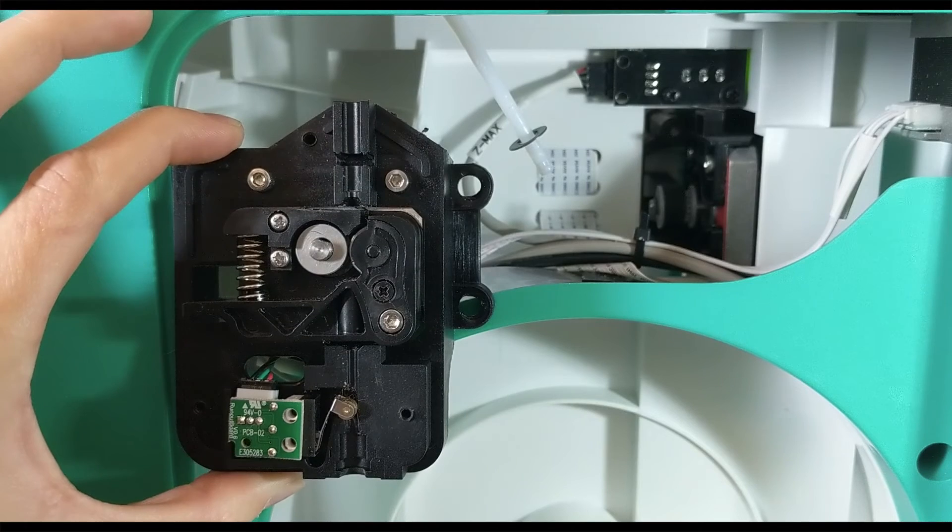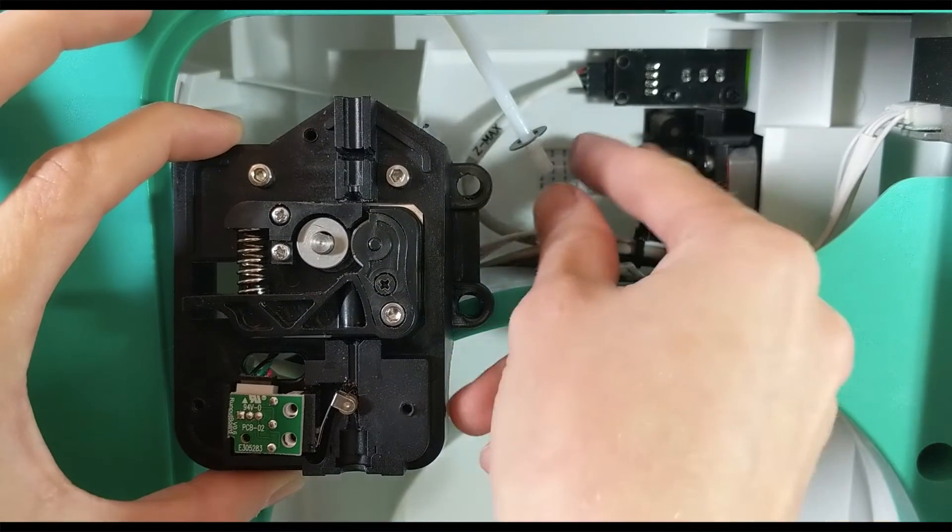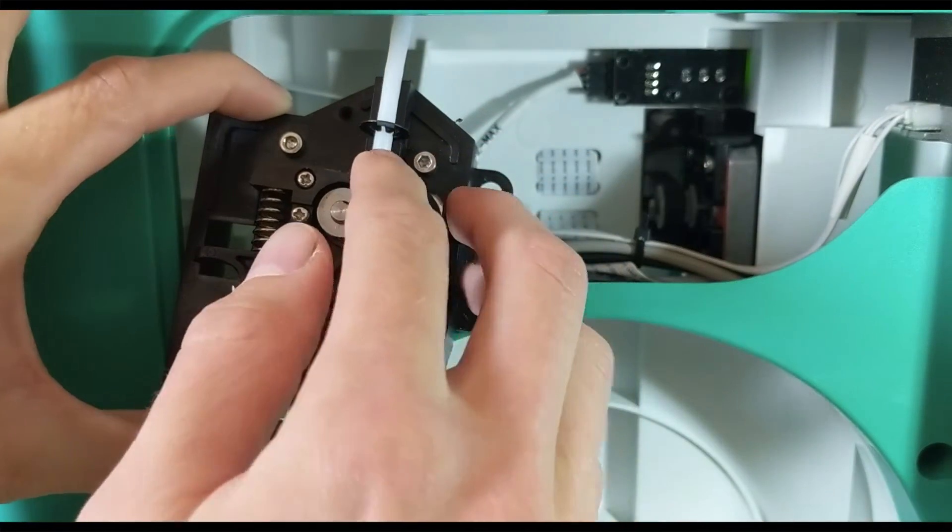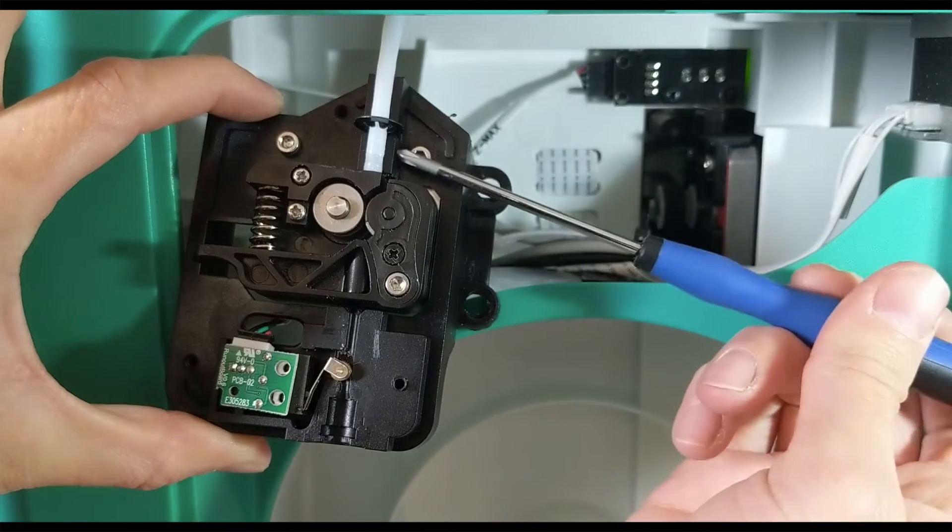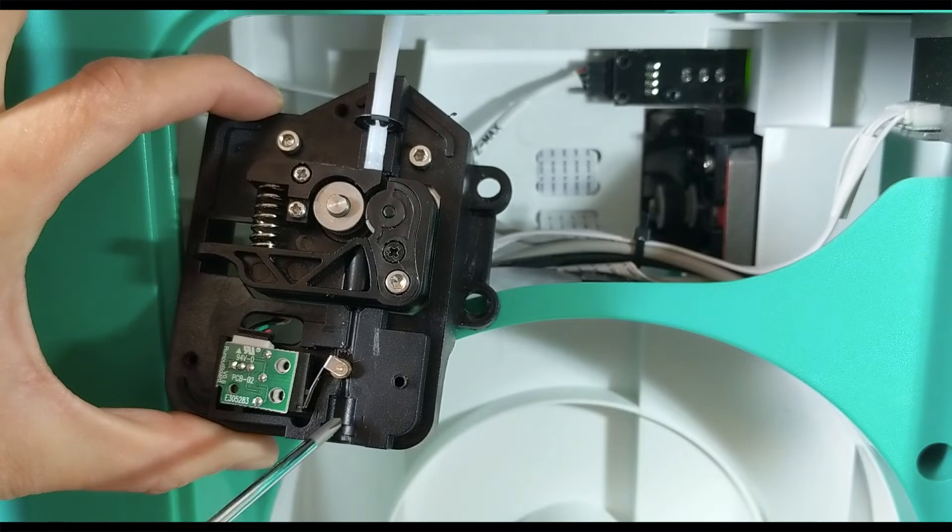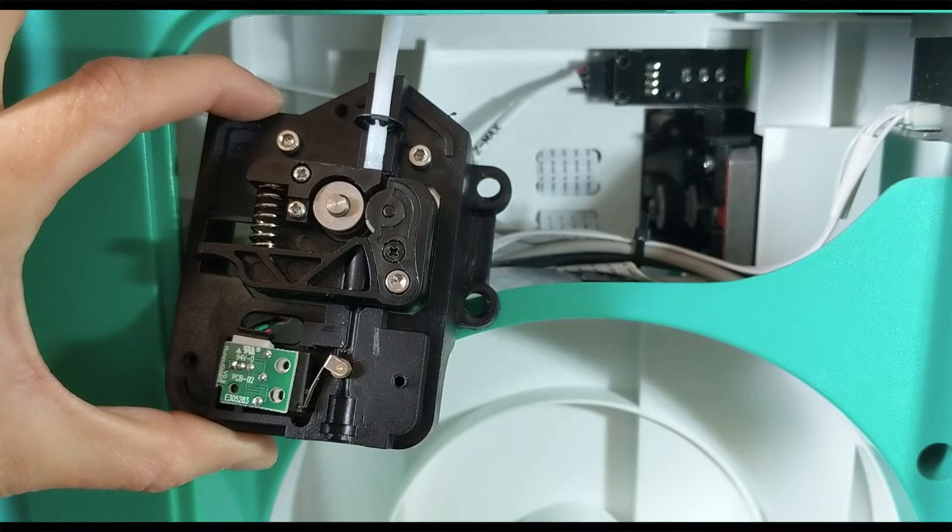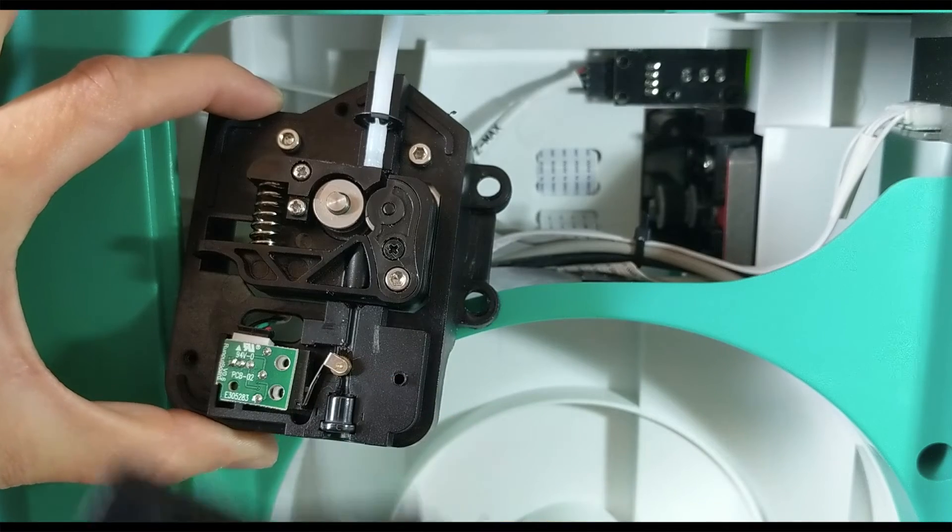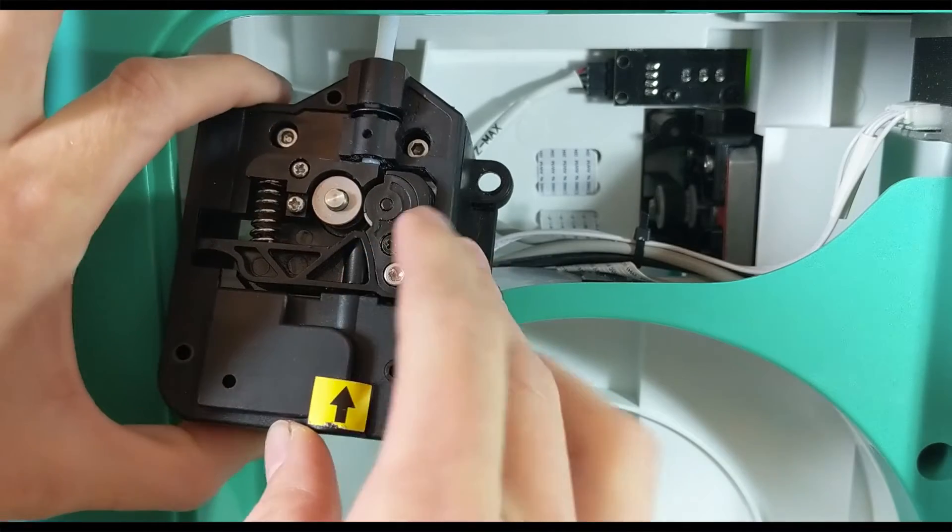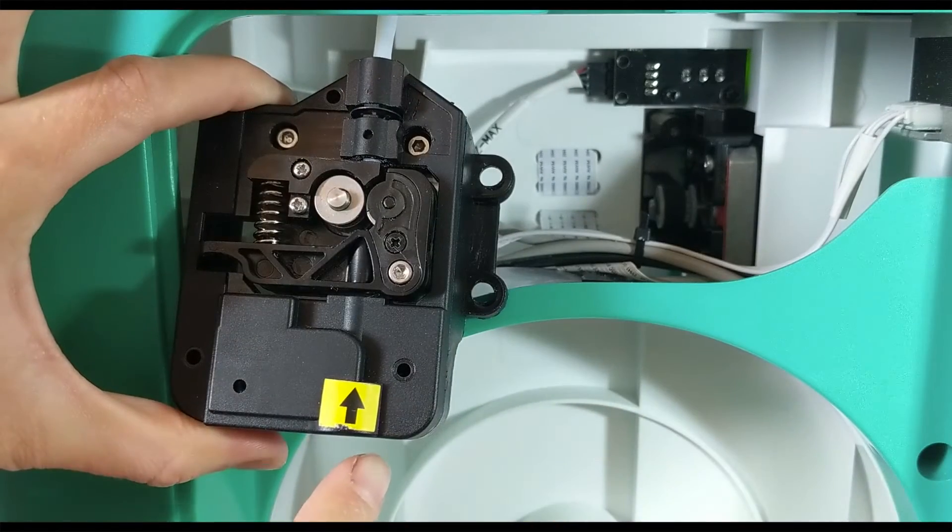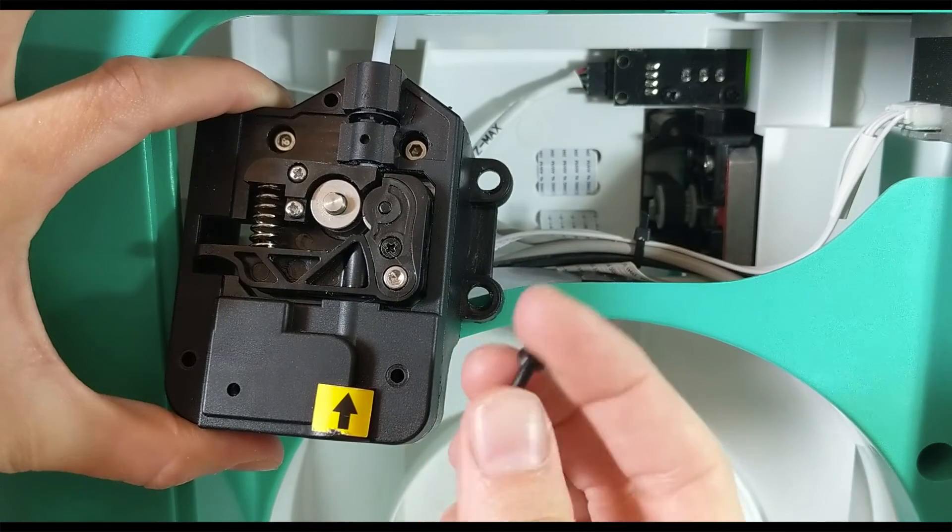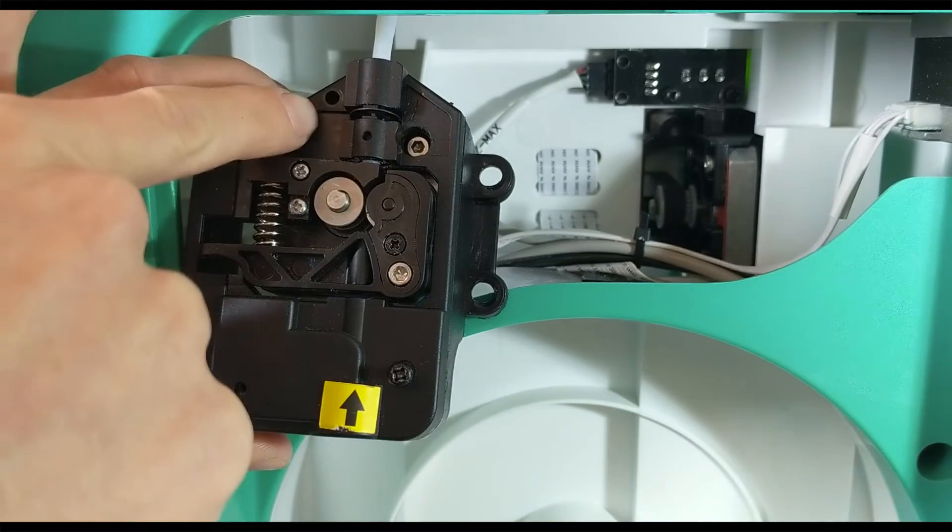Once you have your clog cleared, you need to put it all back together. So take the filament tube and slide it up here. Once you have them in place, take the front cover and slide it back over the entire stepper motor contraption, and then take the smaller screws, the three small screws, and put them back here, here, and here.